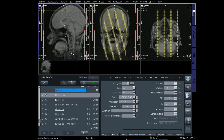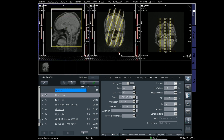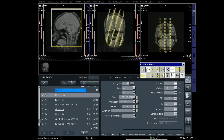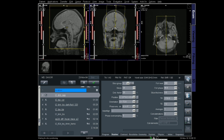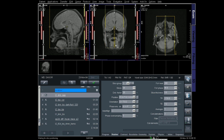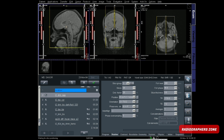The localizer will give us three images: sagittal, coronal, and axial. First we'll plan the sagittal image. We should plan on the coronal and axial images for the sagittal slices.